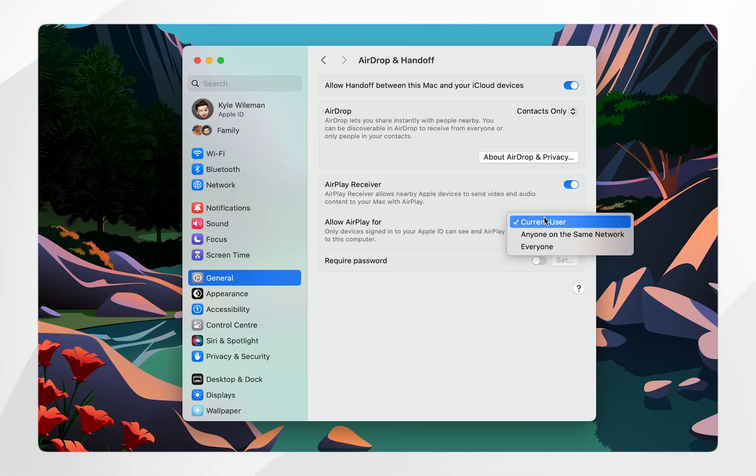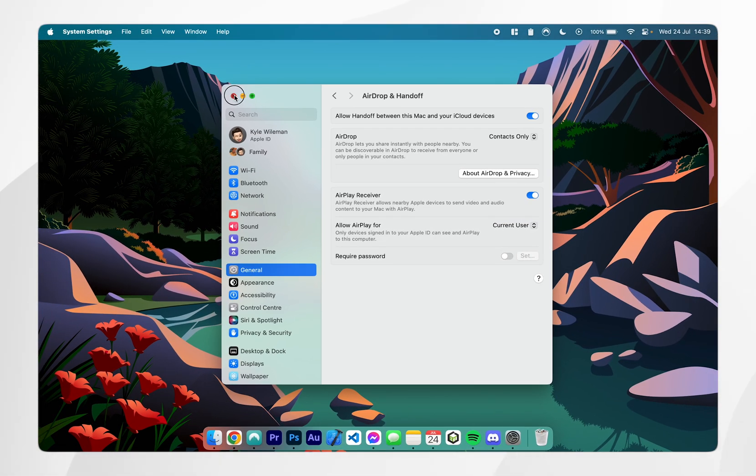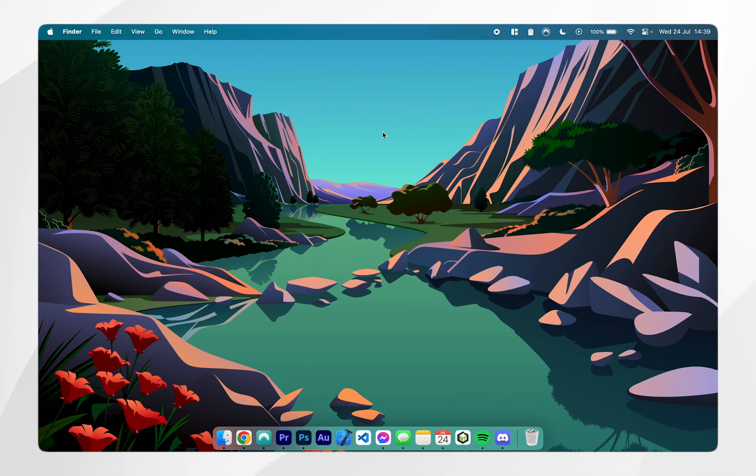In this case I'm trying to screen mirror my own iPhone. Once we've done this we can exit out of the system settings.